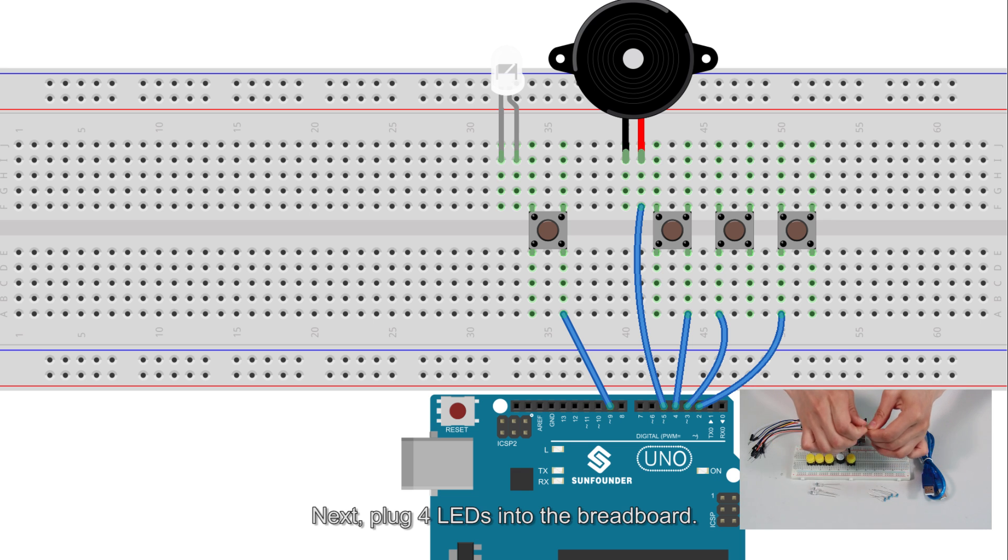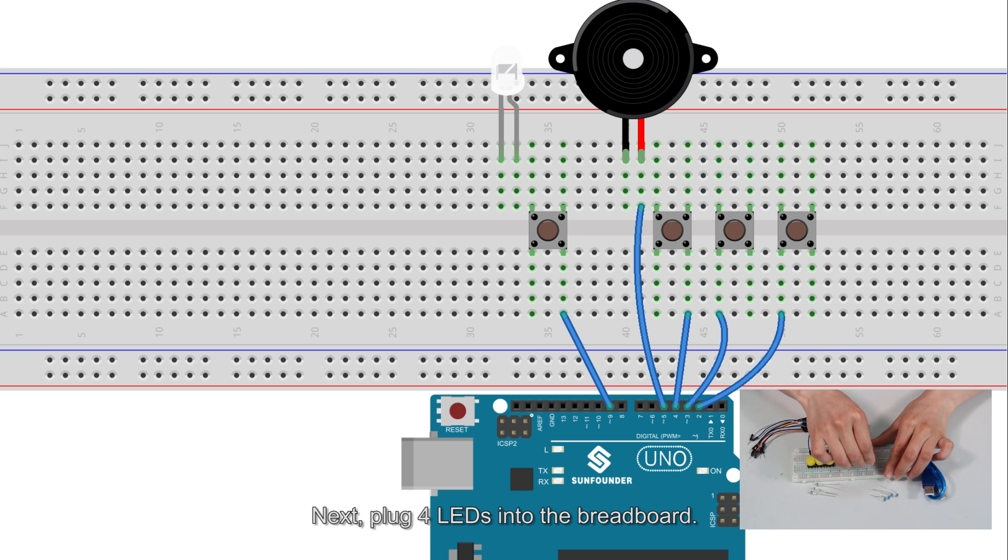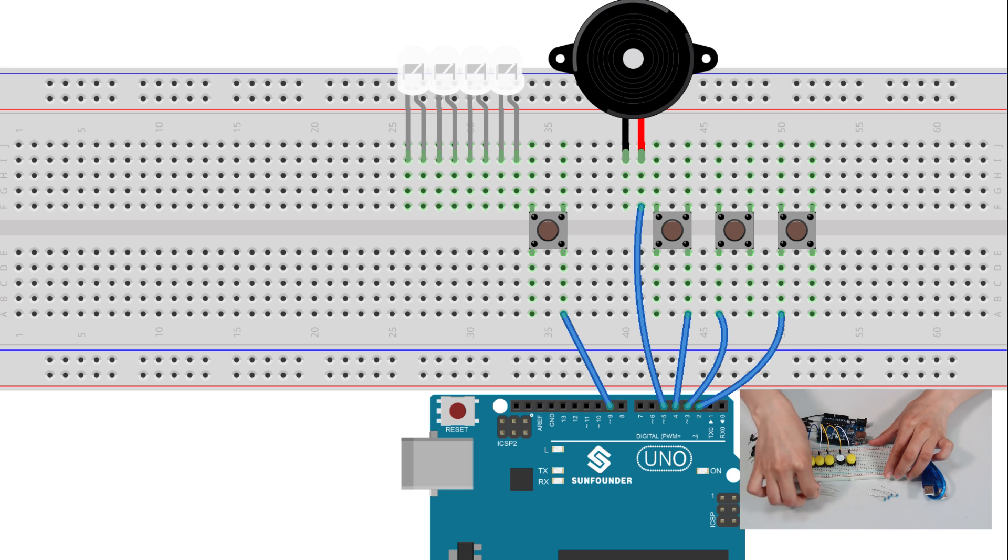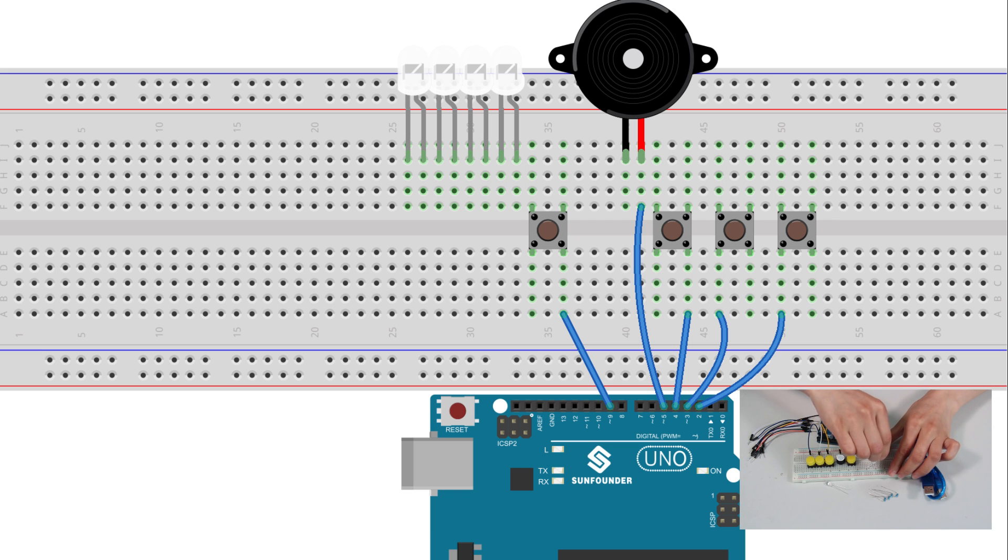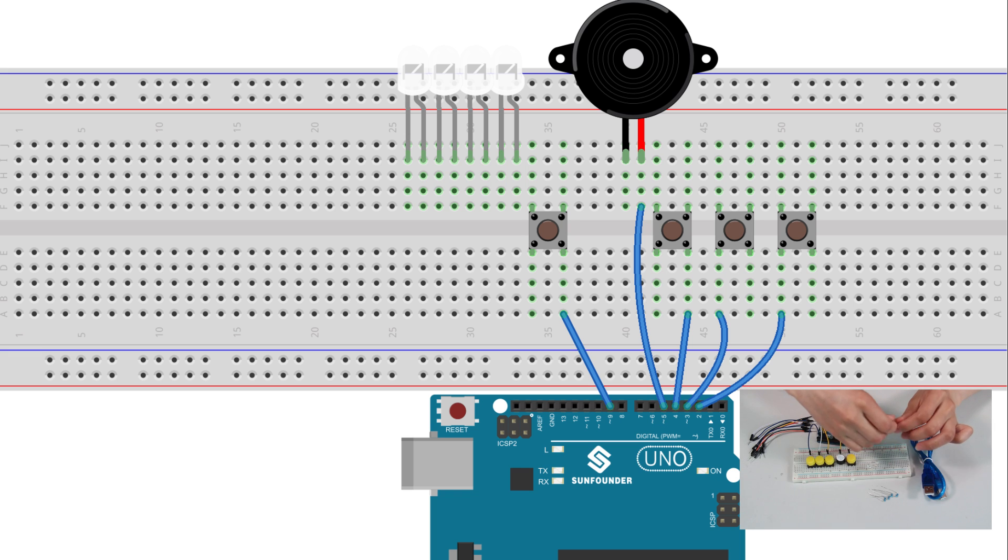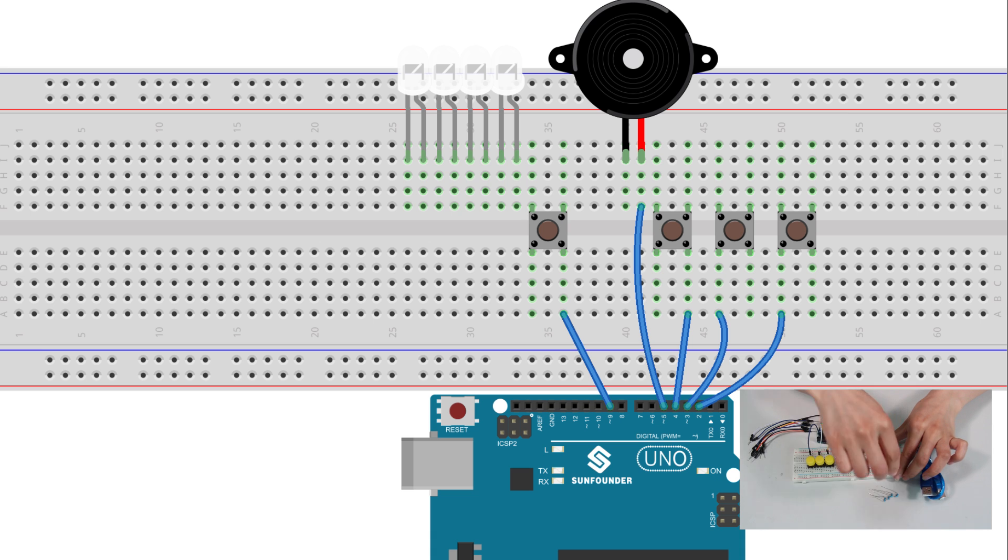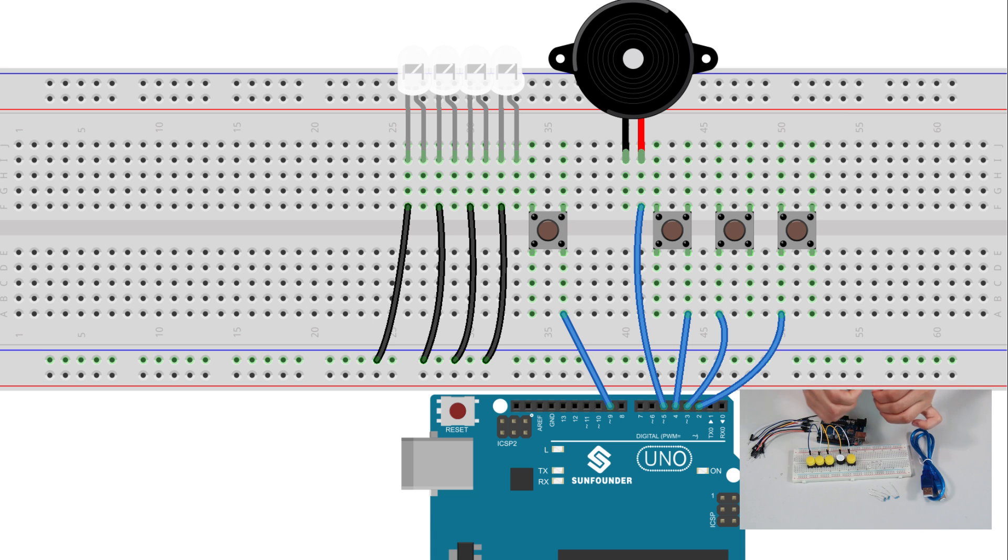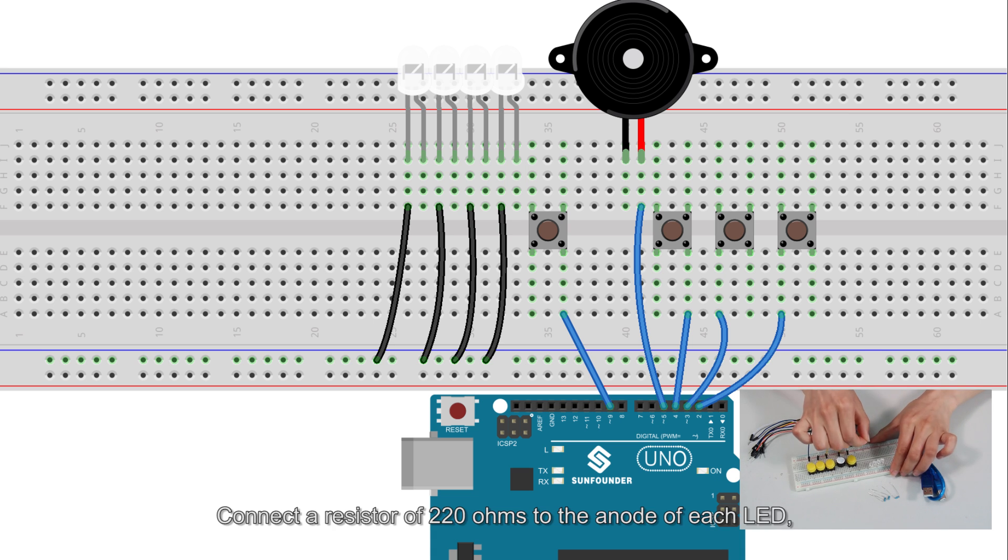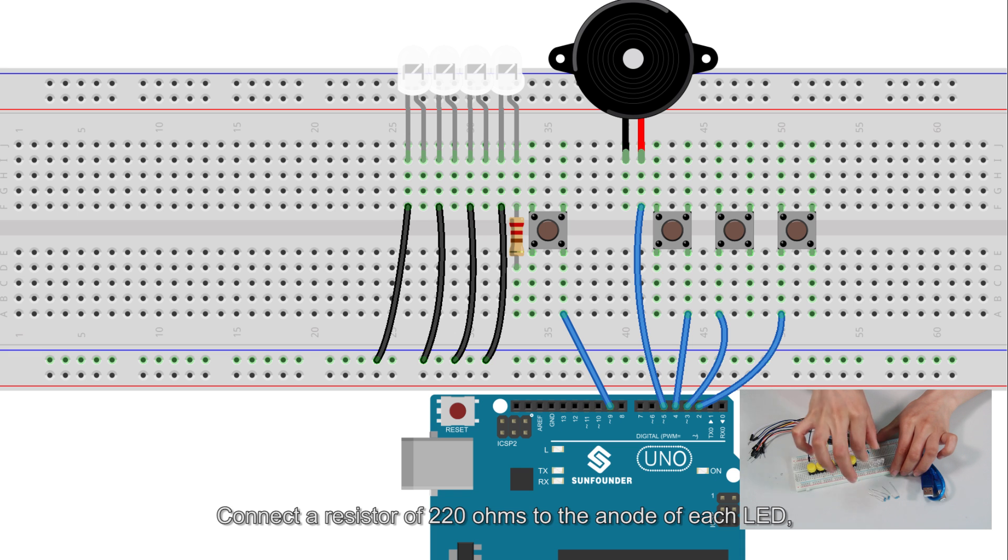Next, plug four LEDs into the breadboard. Connect a resistor of 220 ohms to the anode of each LED.